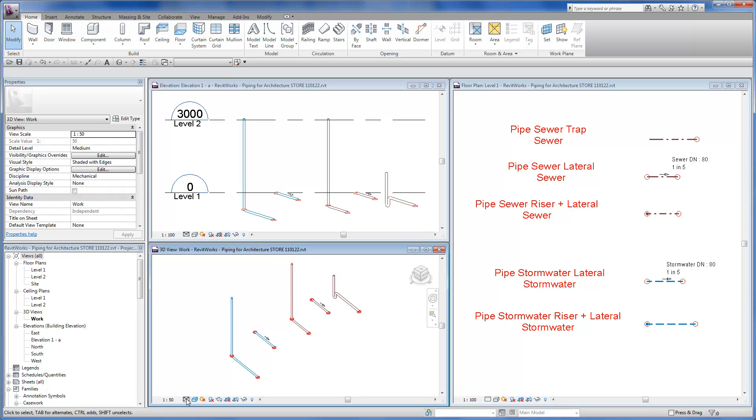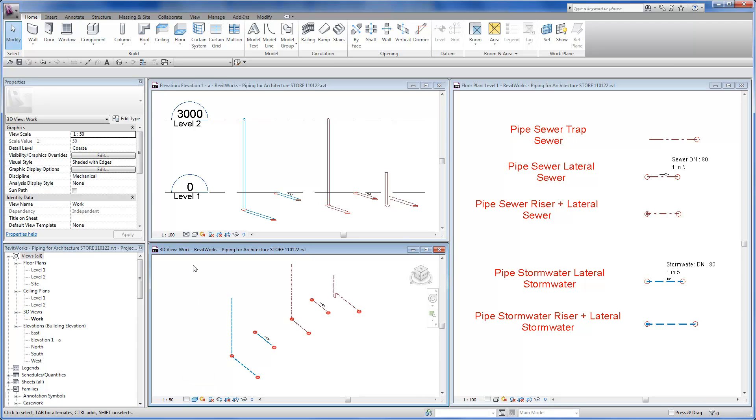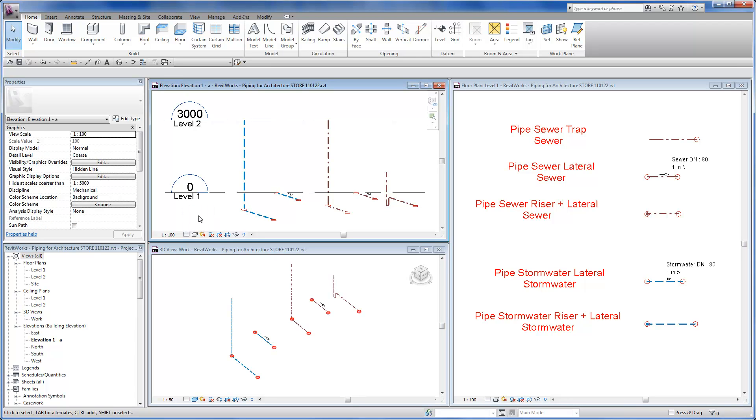And sewer pipes shown in brown where we have families for combined stack and lateral, straight lateral, and trapped pipes.